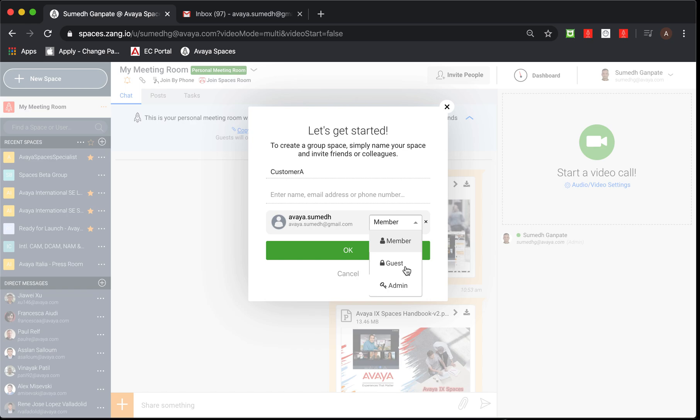Not only that, but the member, that particular invitee would be able to create as well as modify their own posts, tasks and files.